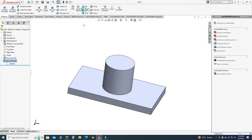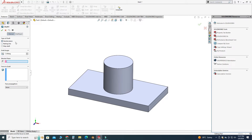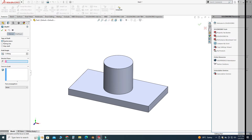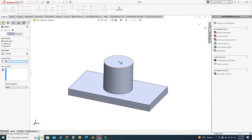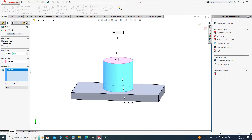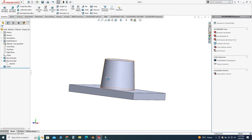Now I'll select the Draft feature tool. Here we have three types of draft: Neutral Plane, Parting Line, and Step Draft. In this tutorial I will use Neutral Plane — I will make a detailed video on draft feature types in a coming video. For the Neutral Plane draft, I'll select this face as my neutral plane, then select the cylinder face as the face to draft, and change the degree to five. Under Face Propagation, I'll select All Faces and click OK.